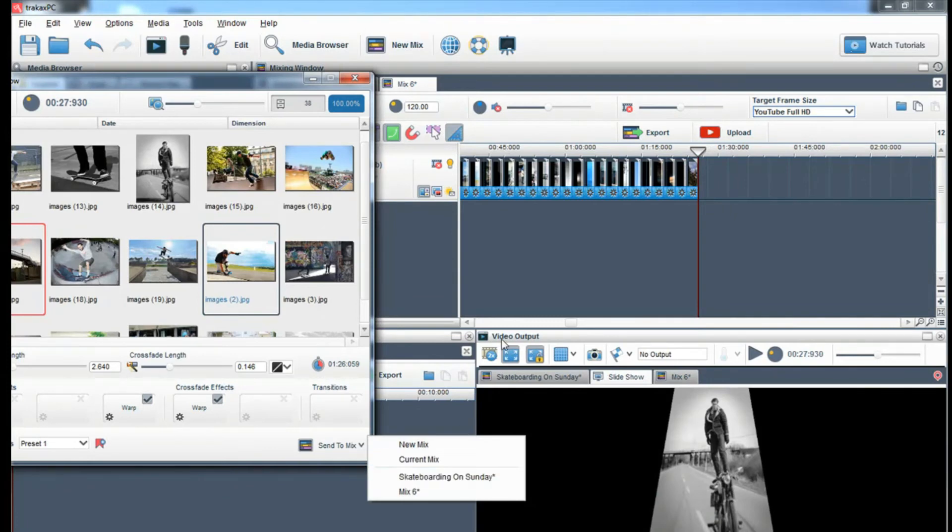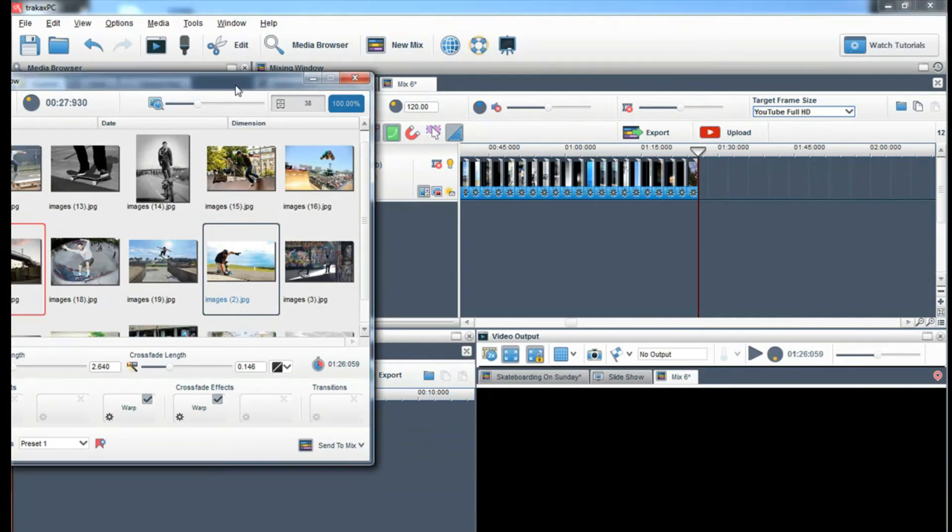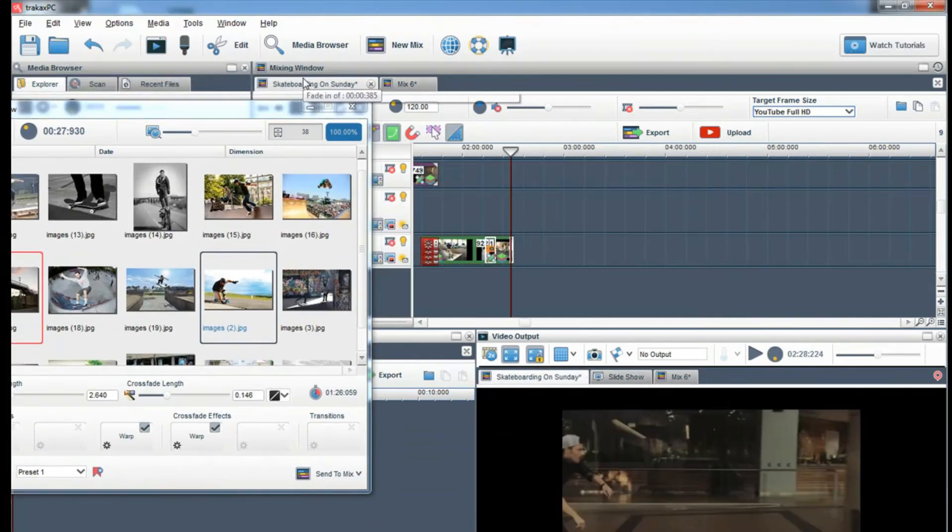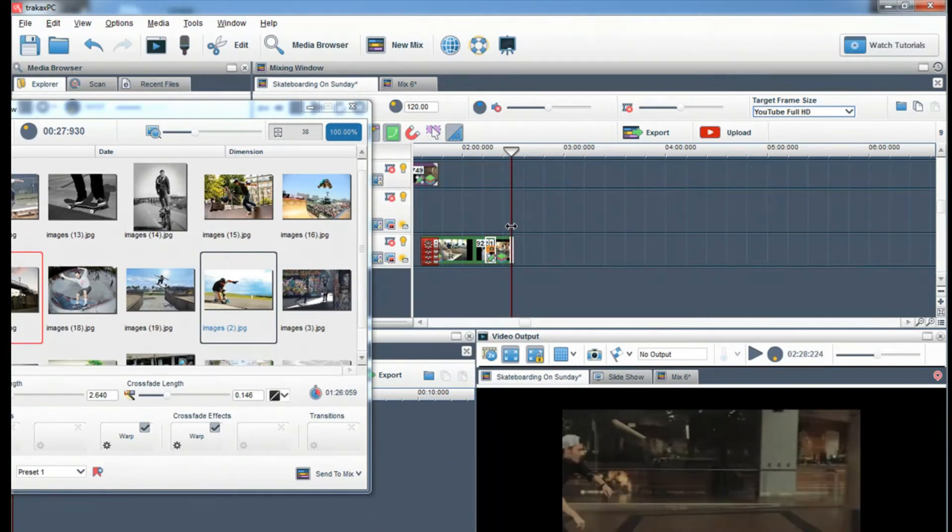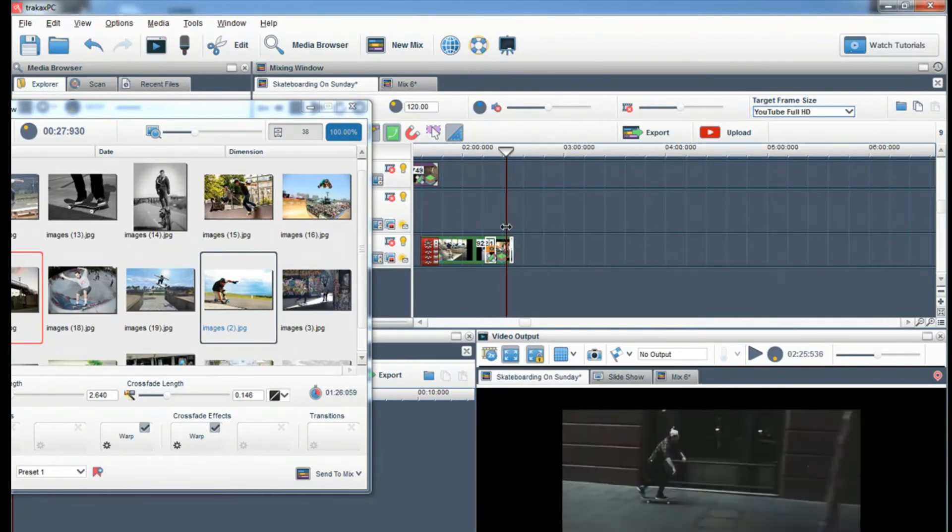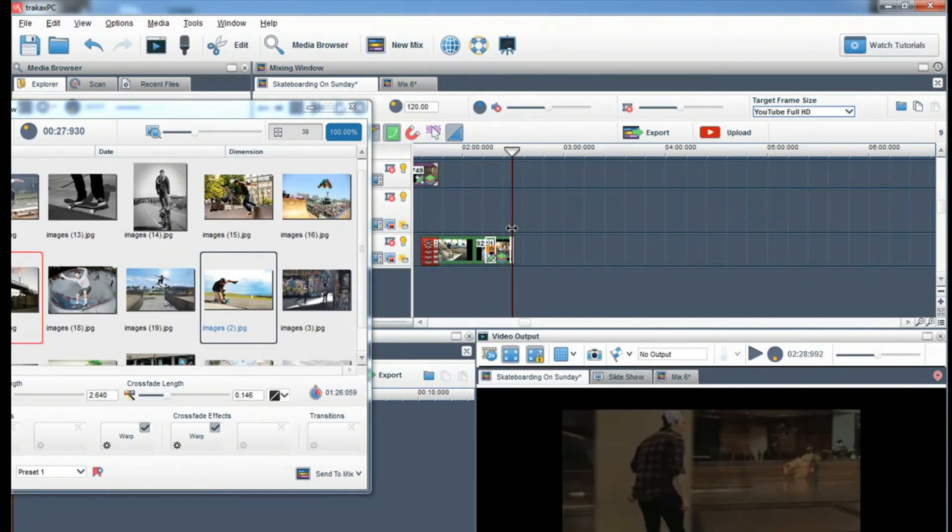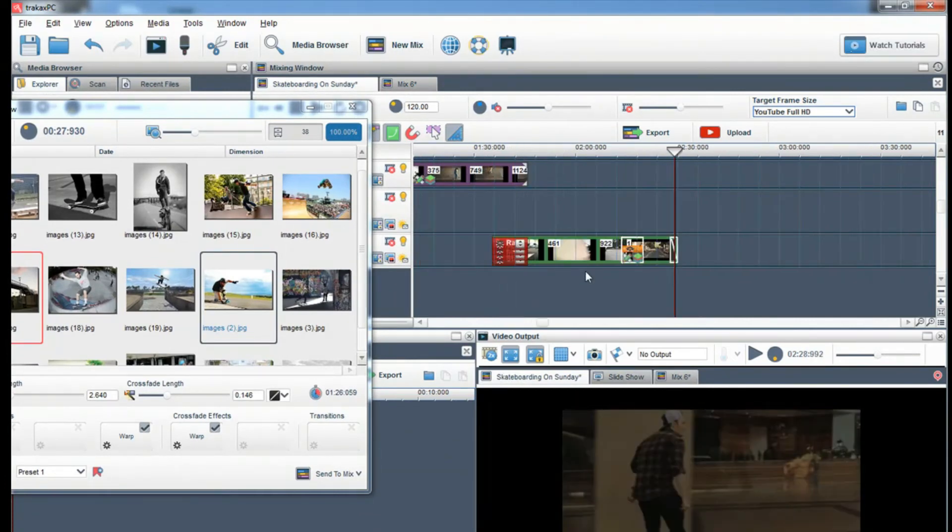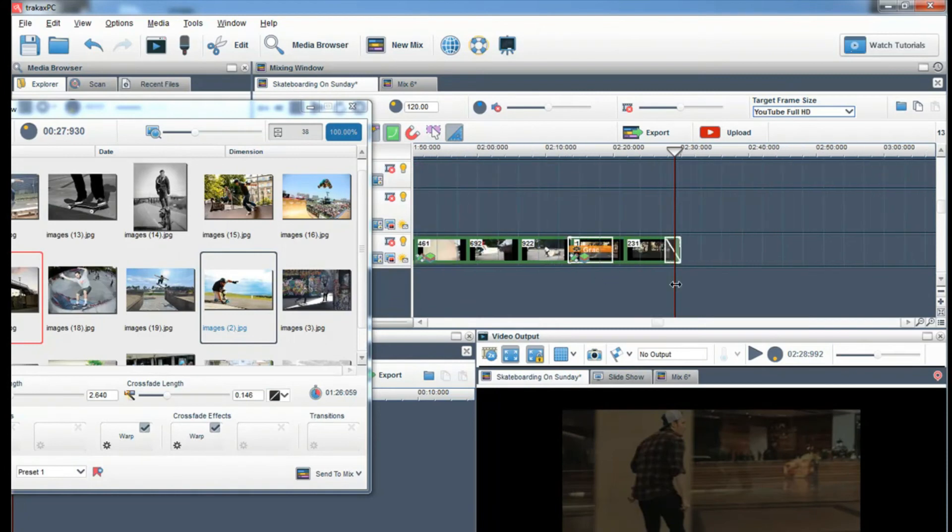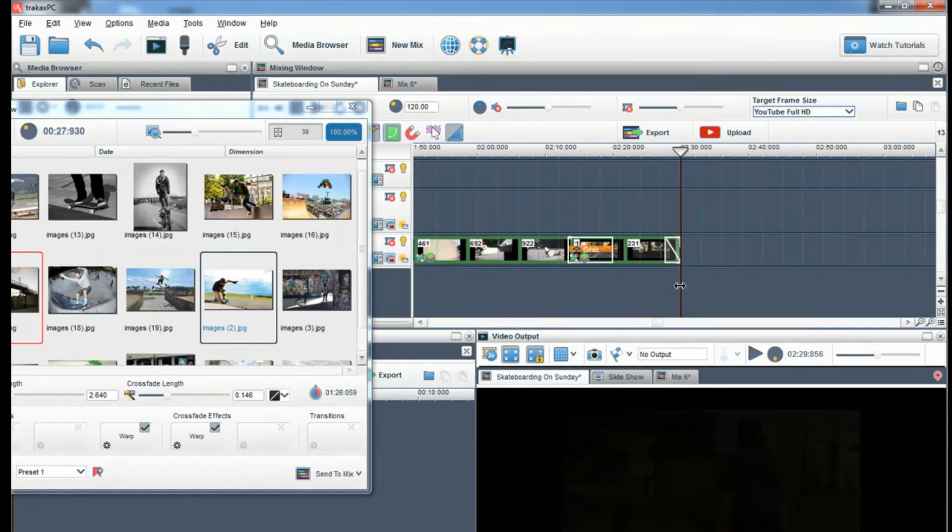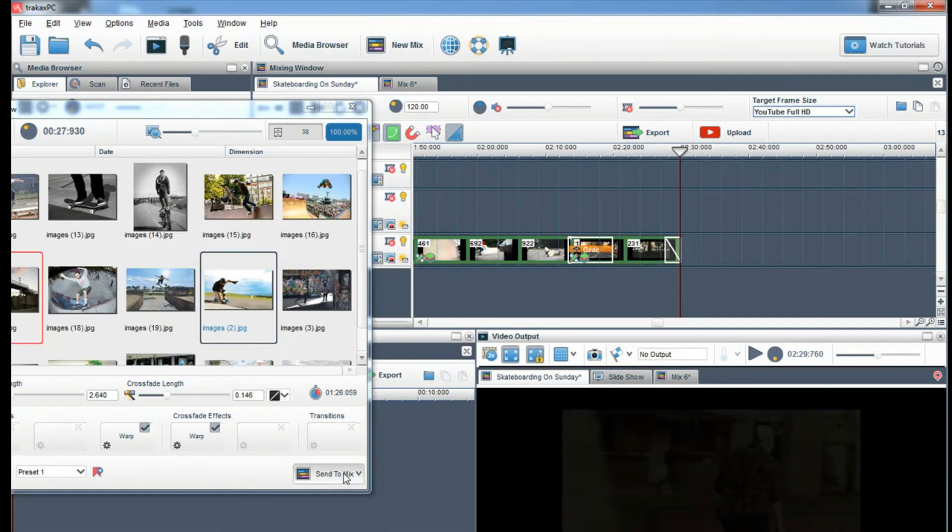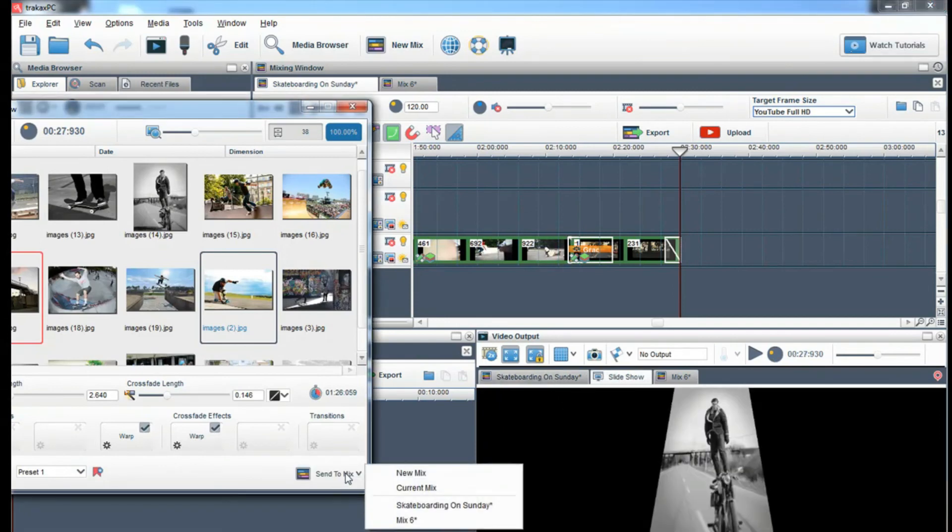If you want to send a slideshow to a mix that you are currently working on and want to place the slideshow precisely, grab the playbar by placing your cursor over it and holding down the left button of your mouse and move it to the desired position. Then select send to mix and select the mix you are currently working on.